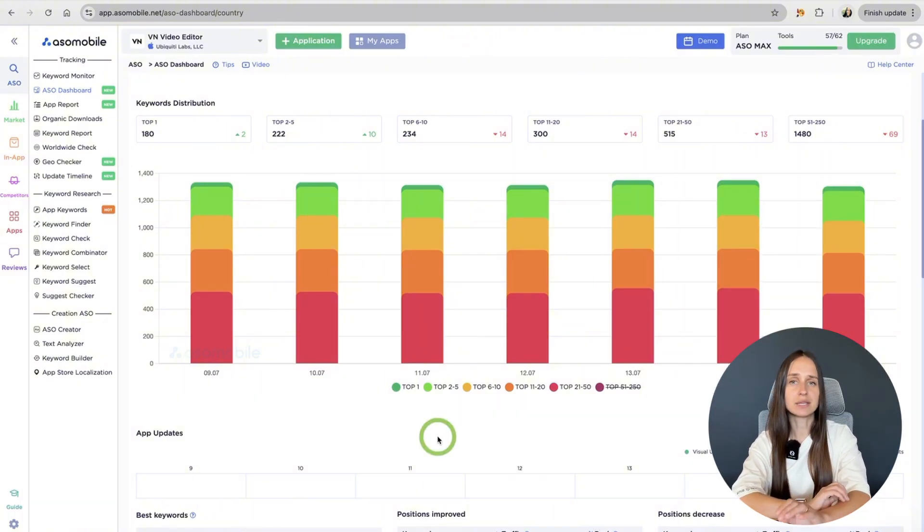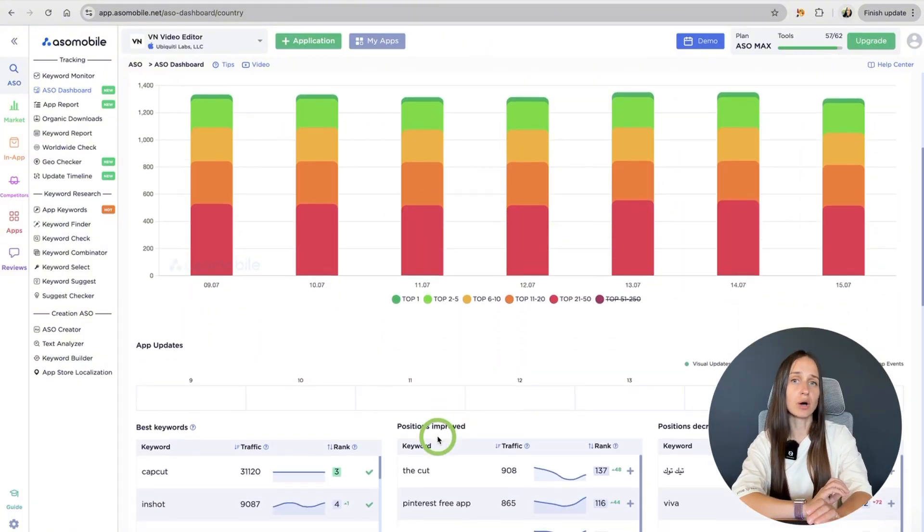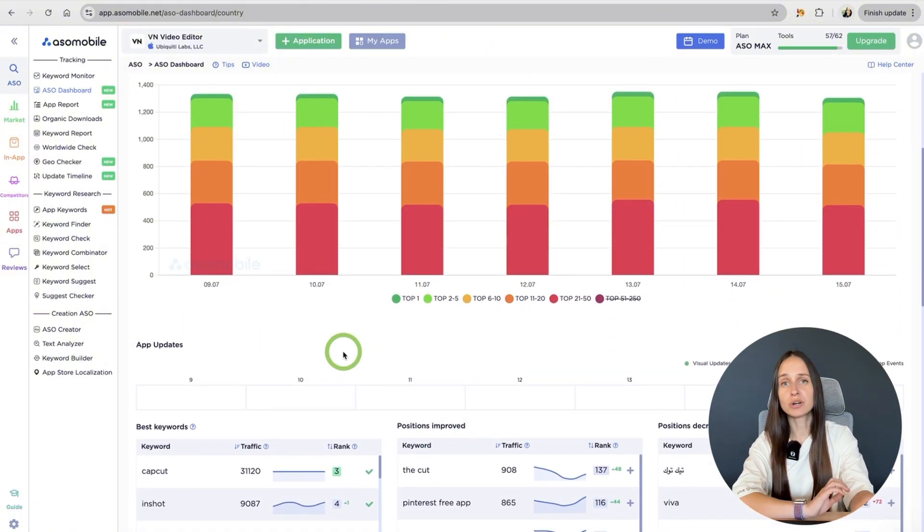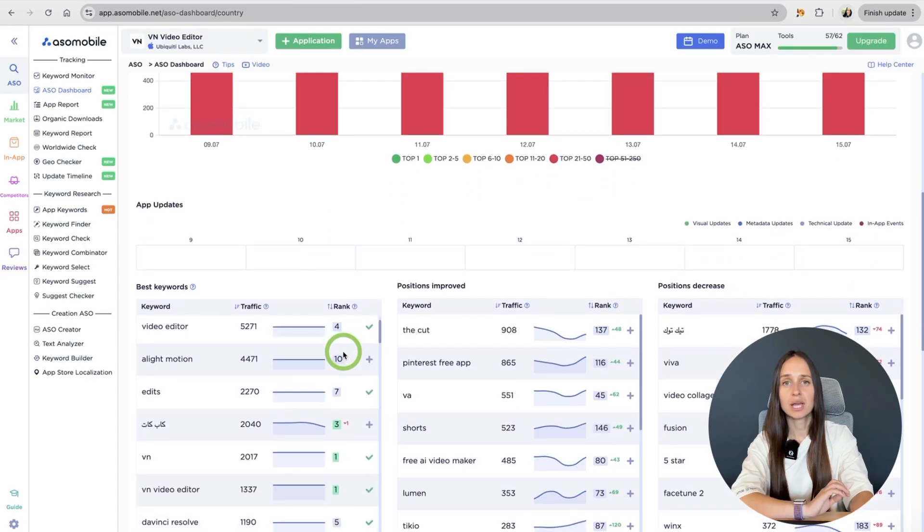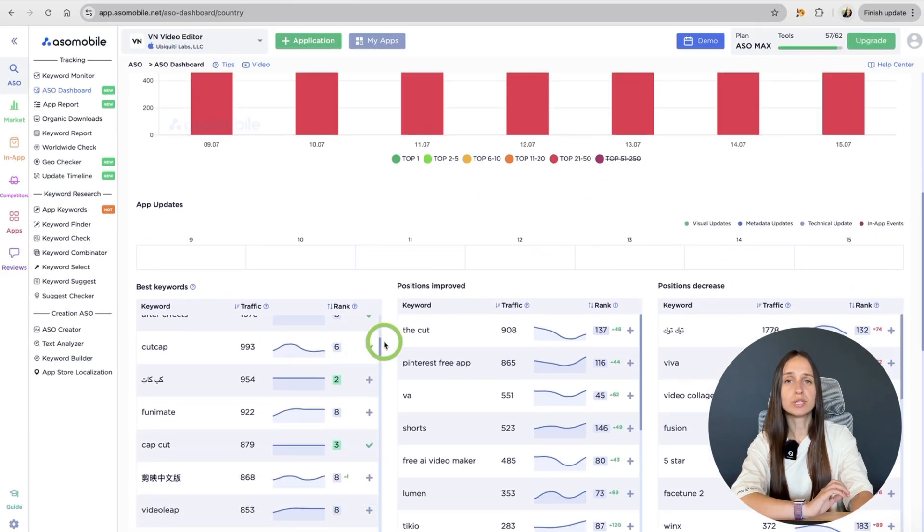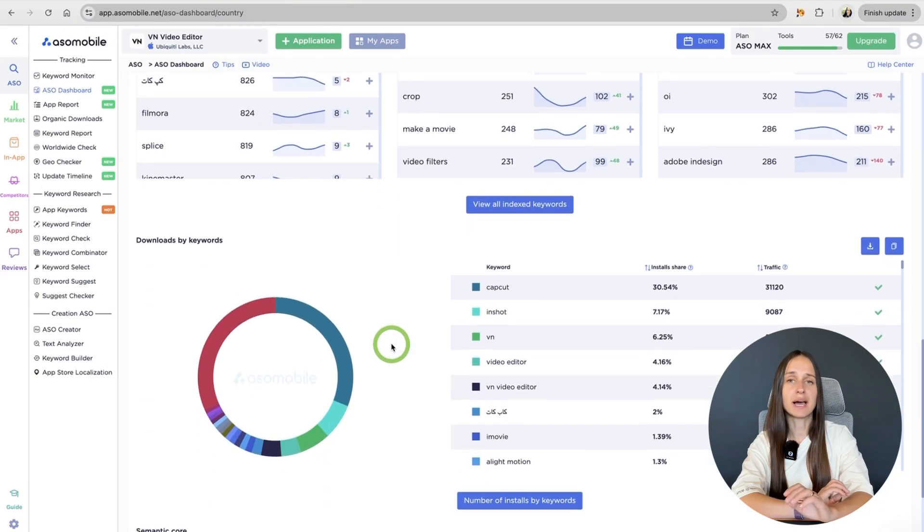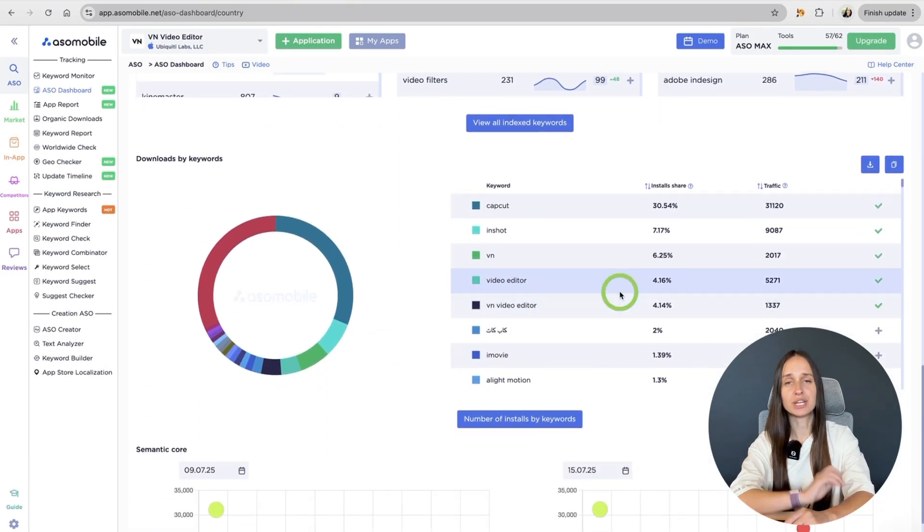Once you are getting installs, check downloads by keywords. It shows which search terms are actually bringing users.